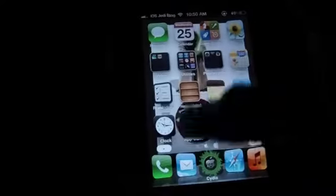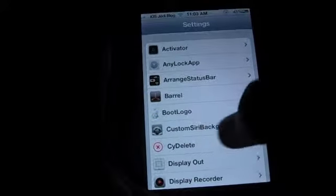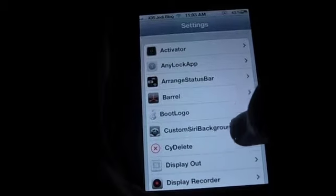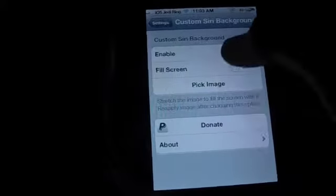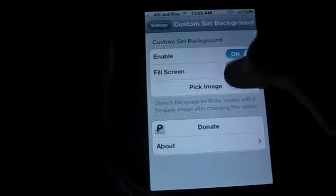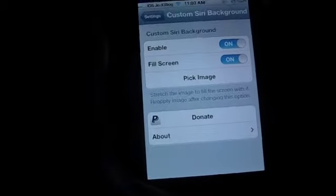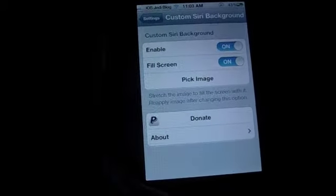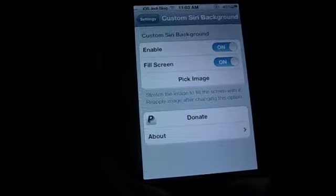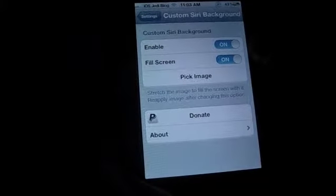So let's head over to the settings app. Here you see Custom Siri Backgrounds — open it. Enable it and put Fill Screen. Fill Screen would allow the image to take up the full screen, which is probably better.